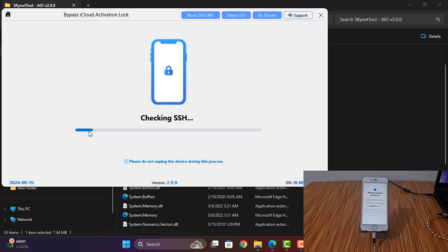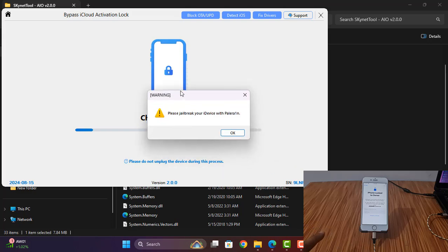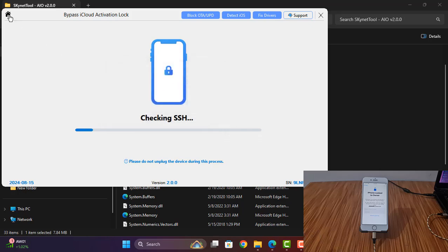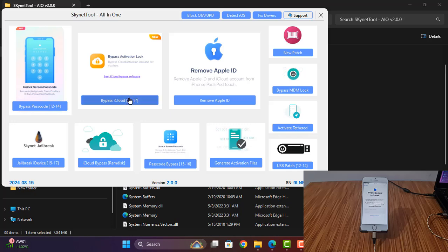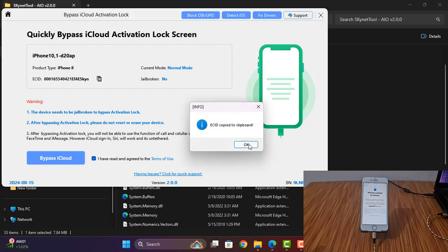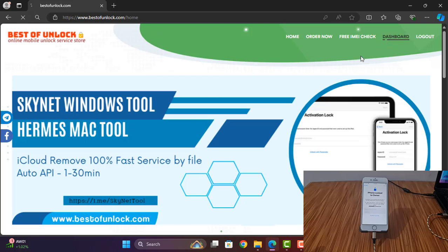If it asks iCloud activation lock, you need to register before bypass. It will automatically show here: register ECID. So I have already activated ECID. After activating ECID, need to go back. If you have not activated ECID, first you need to click here and copy this ECID, then go to bestonelock.com and click here.